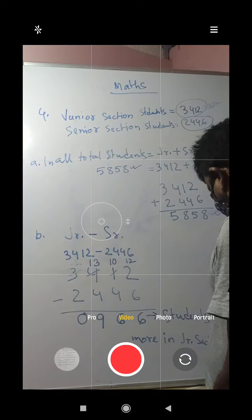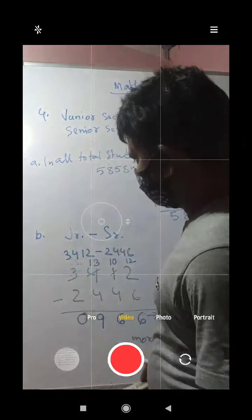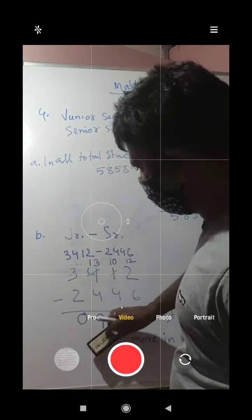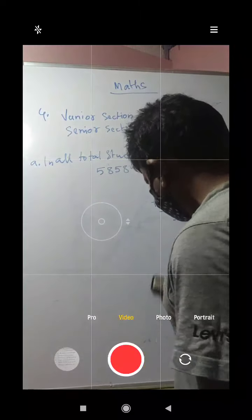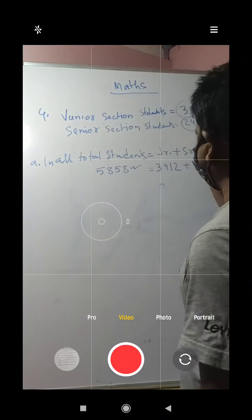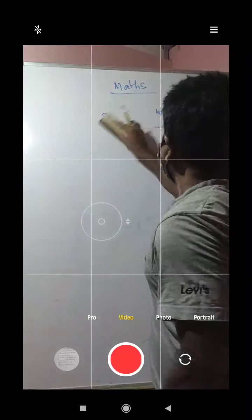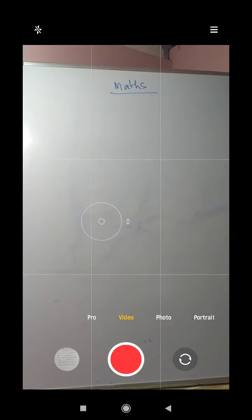So 966 is the total — the number of more students in the junior section. This is the answer for part b. I hope you have understood this. Let us now go to question number 5.